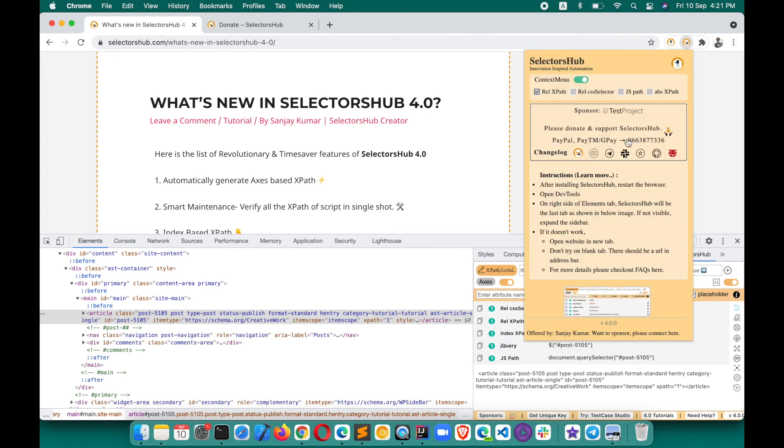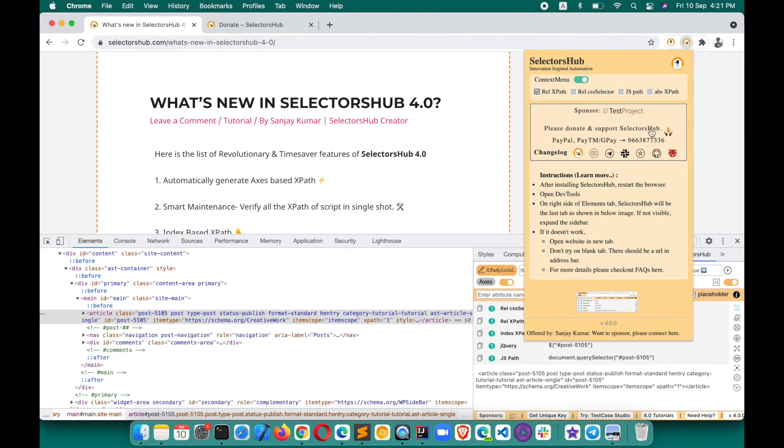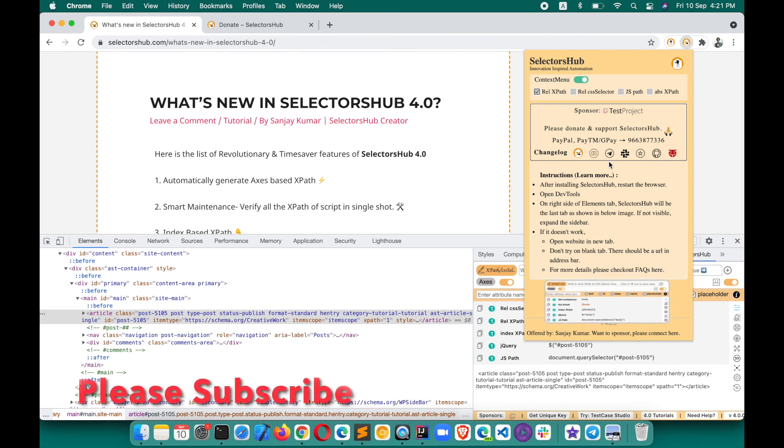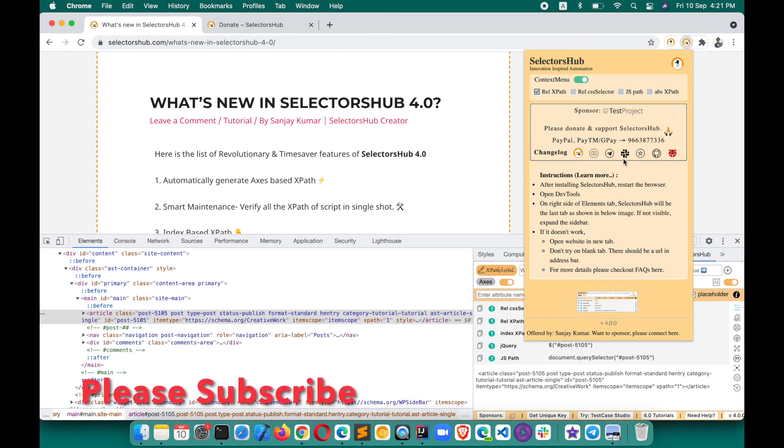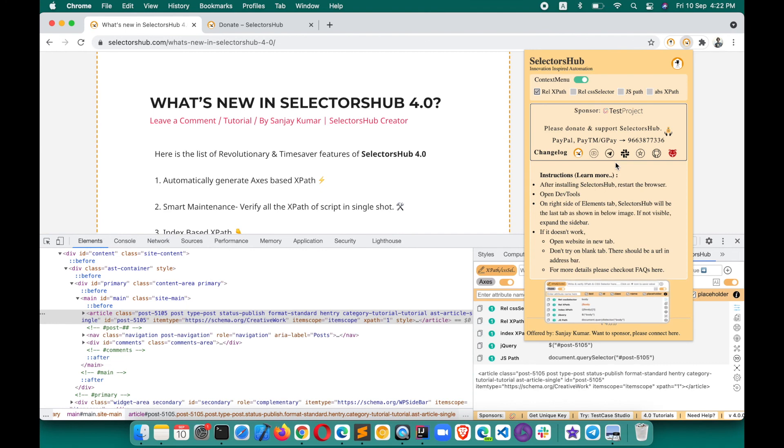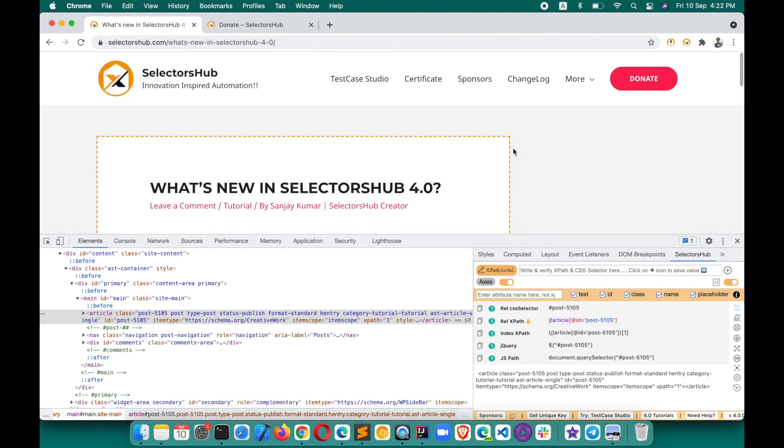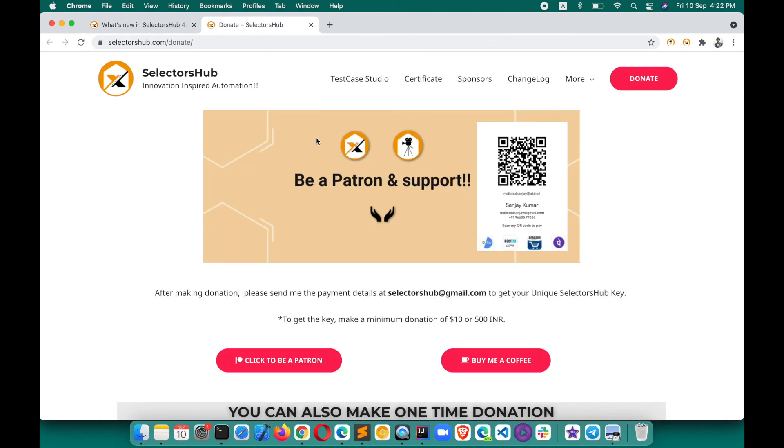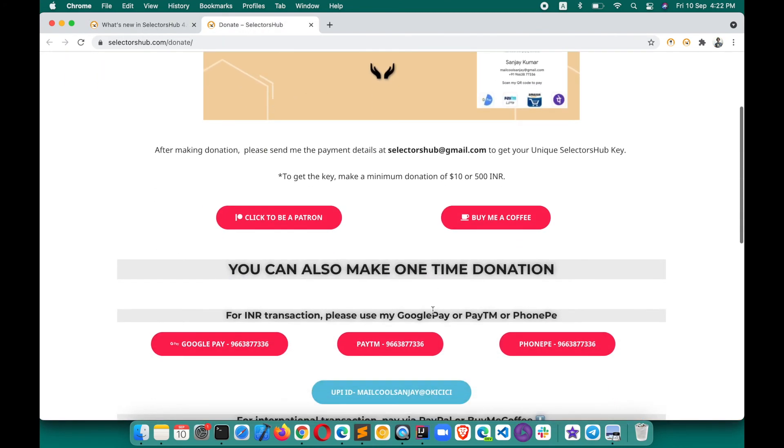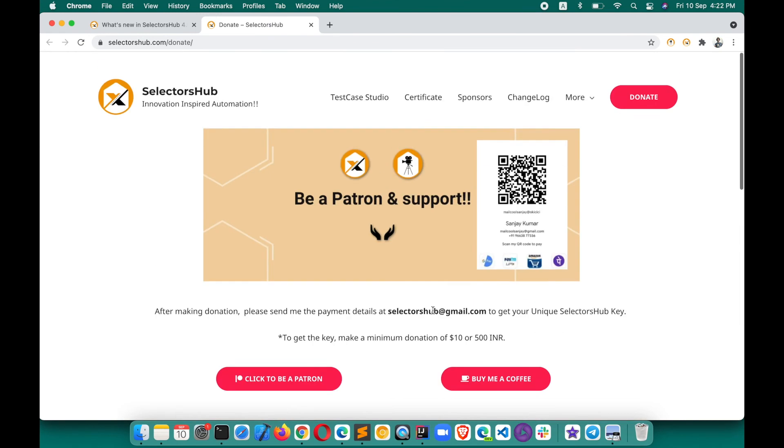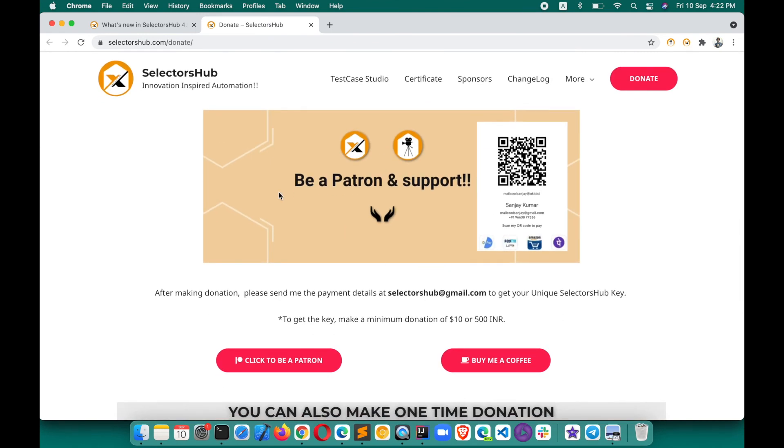If you find any issue, click on the SelectorsHub logo here on the toolbar and you can raise the issue on Bugzilla or GitHub. You can connect on Slack or Telegram as well. I would request you, if SelectorsHub is helping you in your business or job, please consider a small donation and be a patron here. Many people are still not aware about SelectorsHub and TestCase Studio - please share it. If you have a YouTube channel or blog, please write great tutorials on SelectorsHub. Let's together help the community and let people learn about these new concepts and innovations.